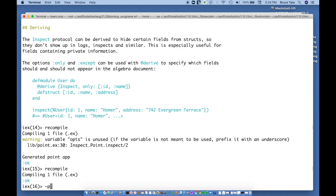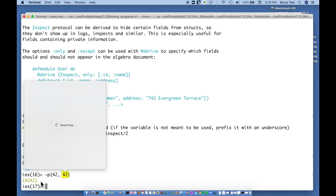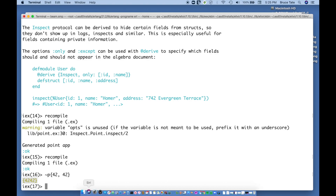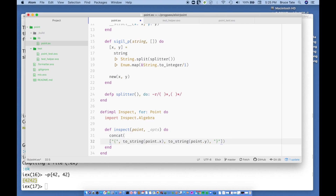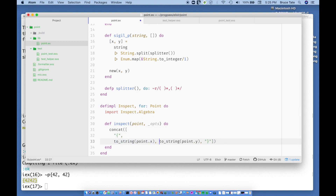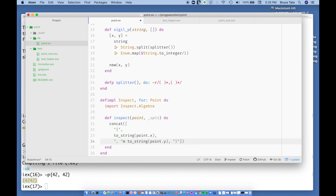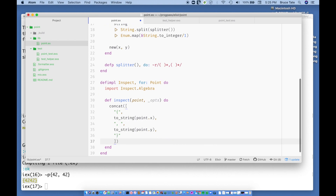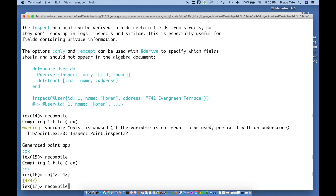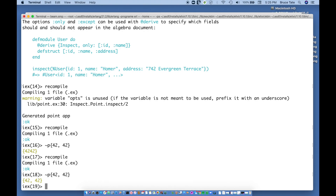Let's create a point of 42 and 42 — the double meaning of the universe. We get a plain output, which is exactly what we asked, but we need a delimiter. Let's `concat` an open brace, then `to_string(point.x)`, a comma-space delimiter, `to_string(point.y)`, and a close brace. Recompile — and there we are with the point of 42, 42 displayed nicely.